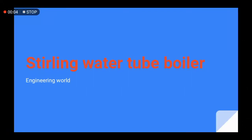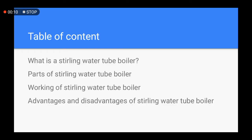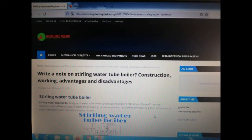Welcome to Engineering World. Today in this tutorial we will discuss about Sterling water tube boilers. The table of content includes: what is a Sterling water tube boiler, parts of Sterling water tube boiler, working of Sterling water tube boiler, and advantages and disadvantages of Sterling water tube boiler.